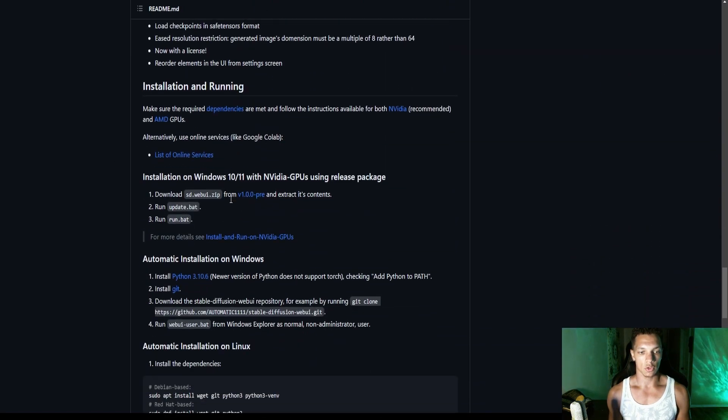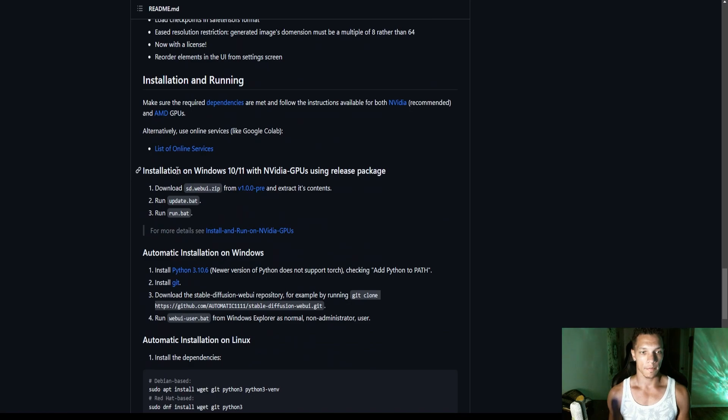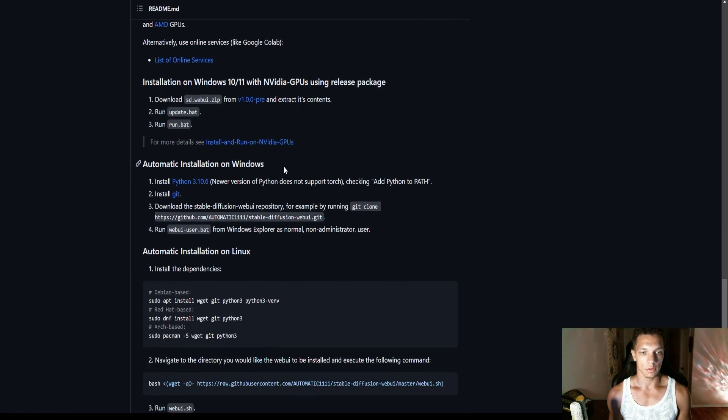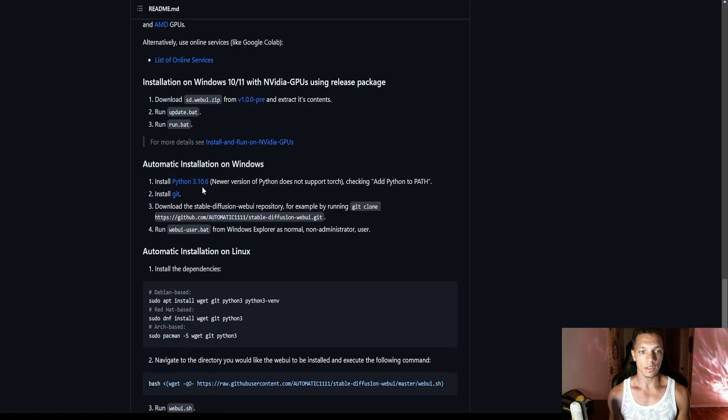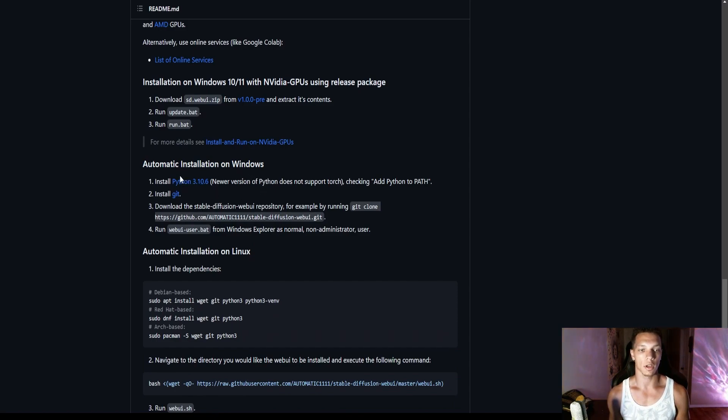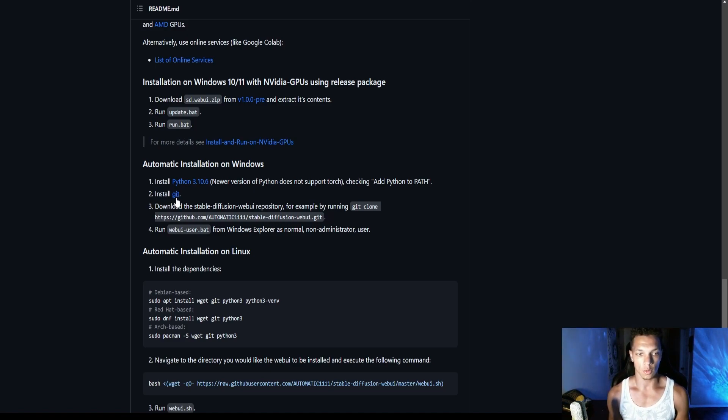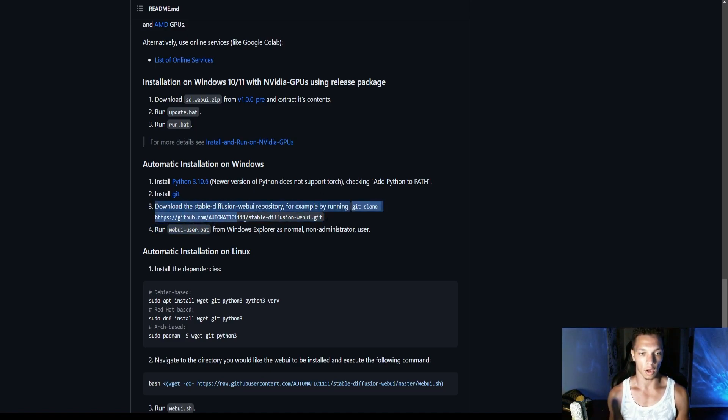You're going to scroll down here and you're going to find this one here. So you're going to need two things. Obviously you're going to need Python to run the code, and then you're going to need Git to download the repository on GitHub.